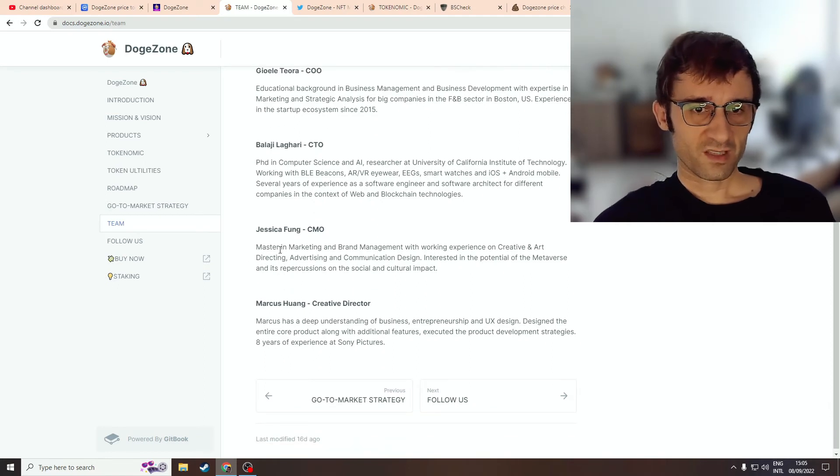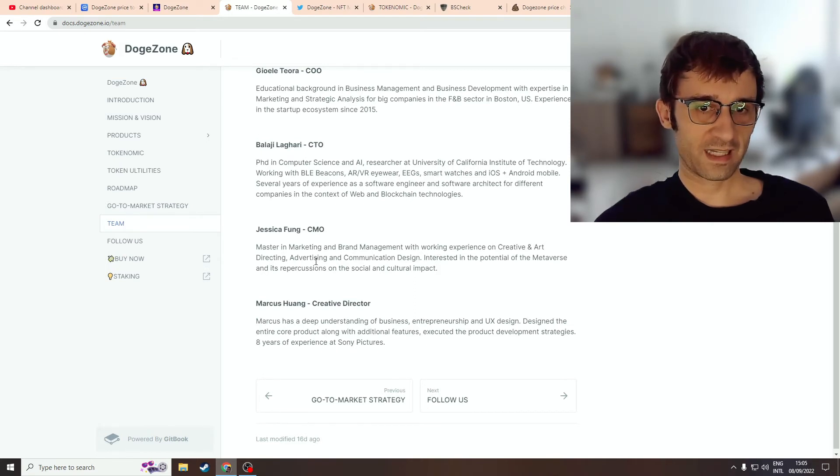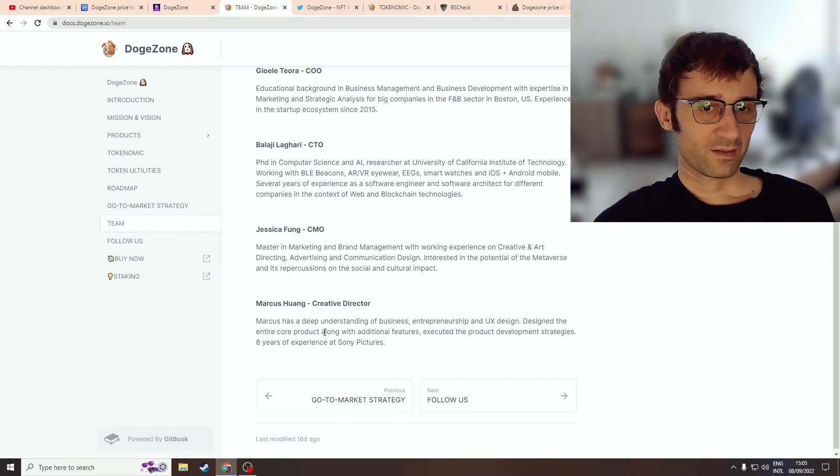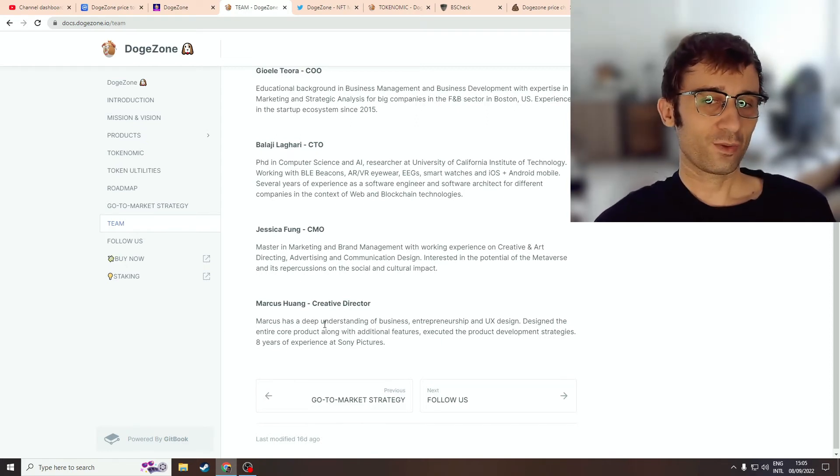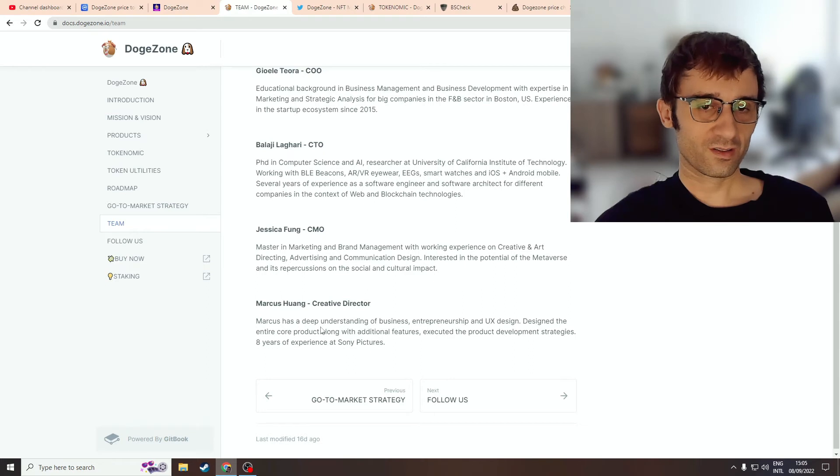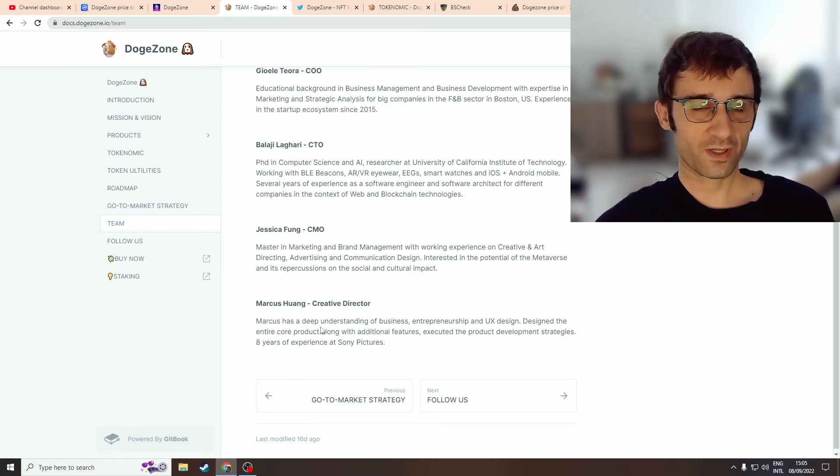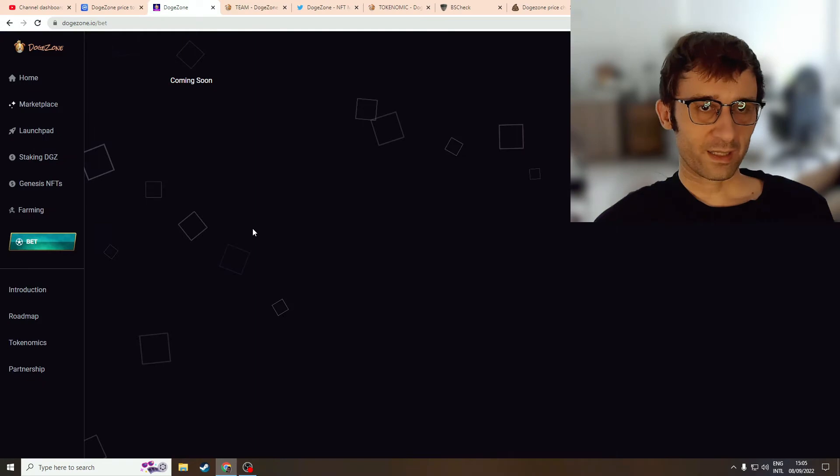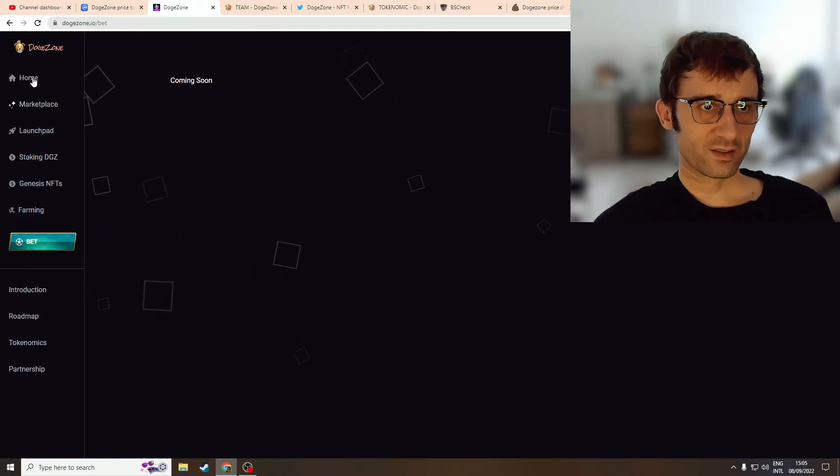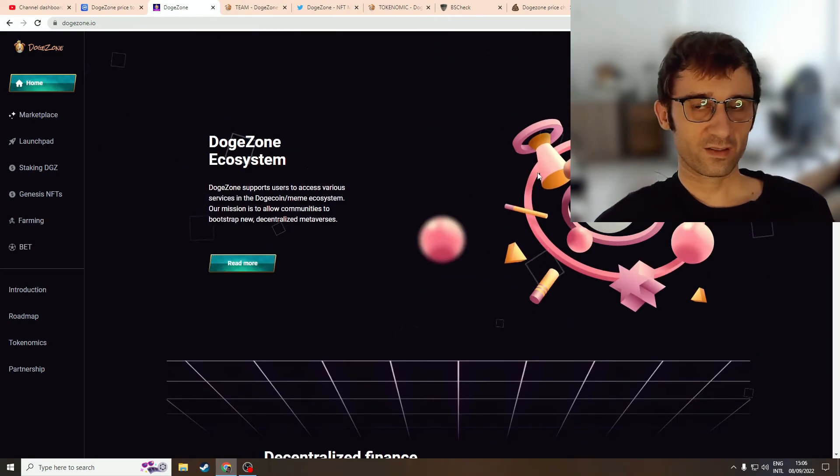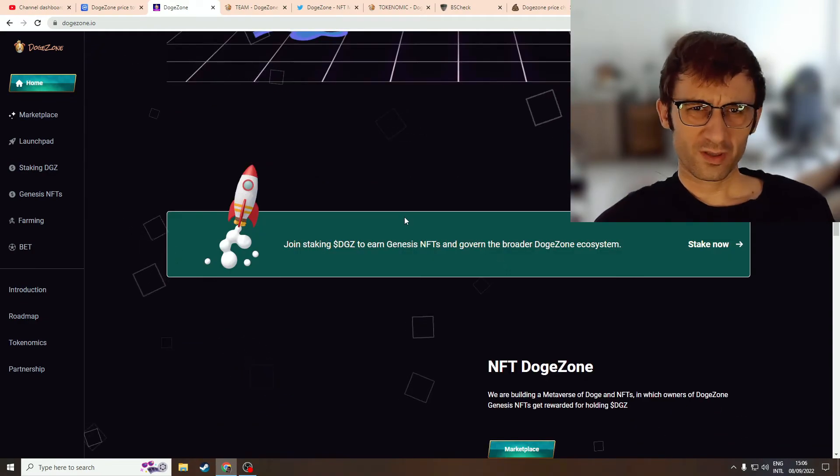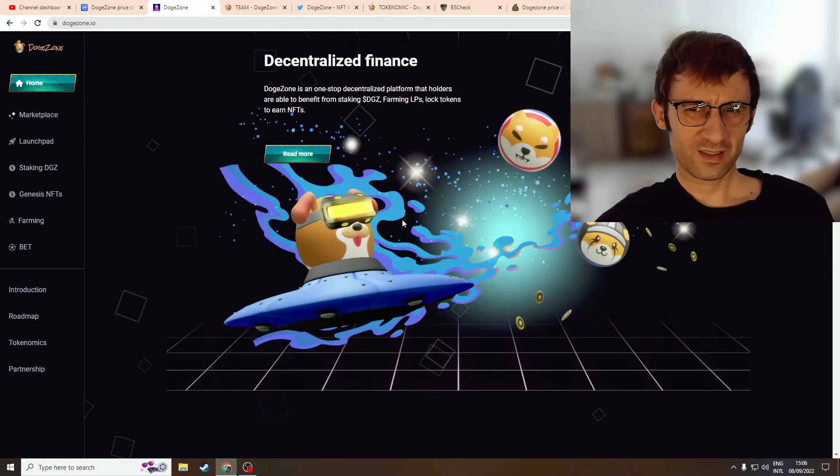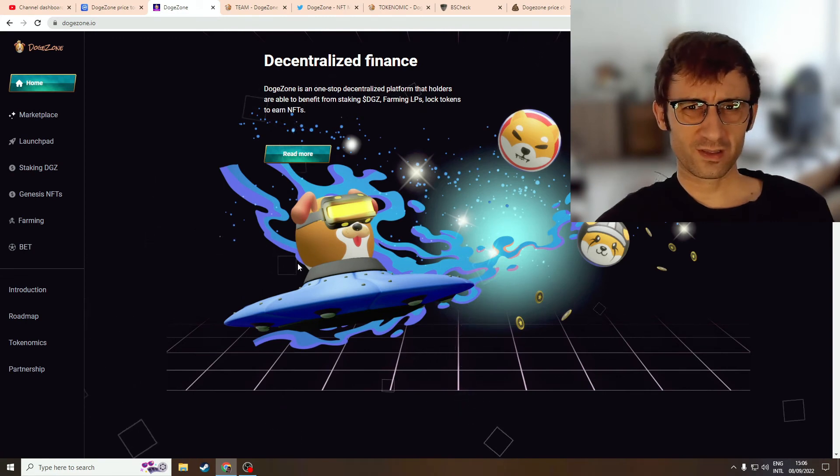The CMO has a master in marketing and brand management with working experience in creative and art directing, advertising, and communication design. They claim eight years of experience at Sony Pictures. I don't believe that. If you work for Sony Pictures for eight years, you're going to be very comfortable with showing who you are, like linking to your Twitter, Facebook profile, or LinkedIn. I don't believe this profile. Marcus Holm claims to be a creative director on this website - it's not nice. There's some design into the doge, but it's not a lot. There's really not much going on here in this UFO and the dog.